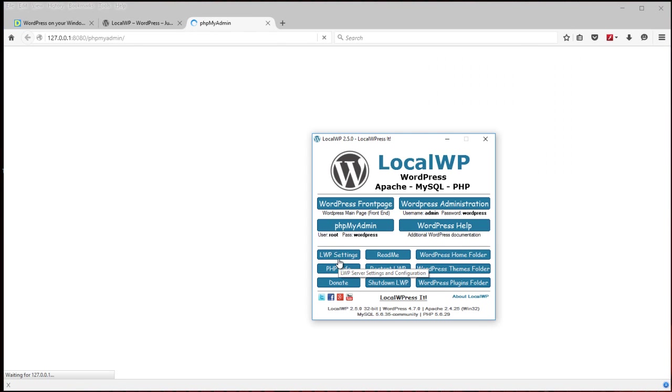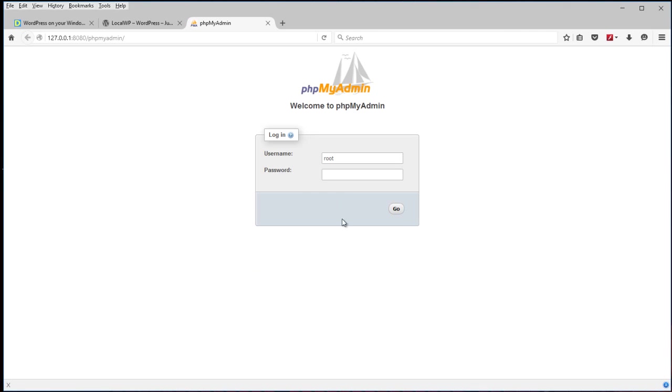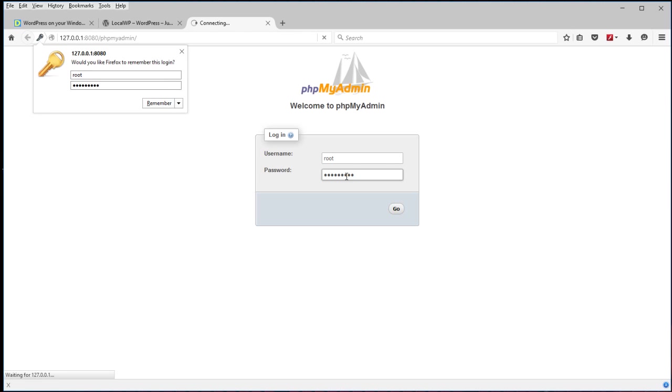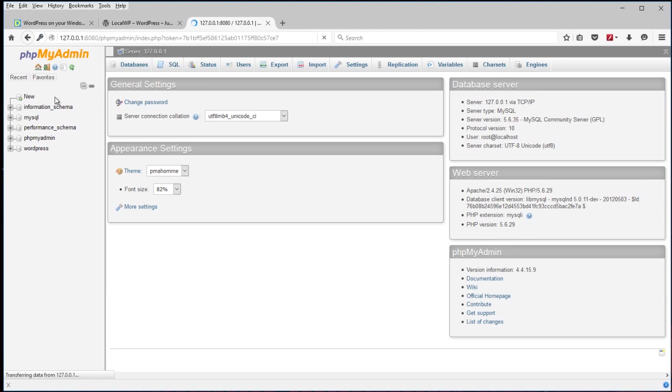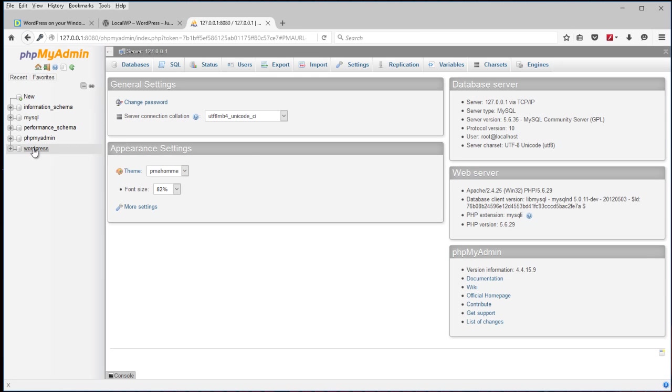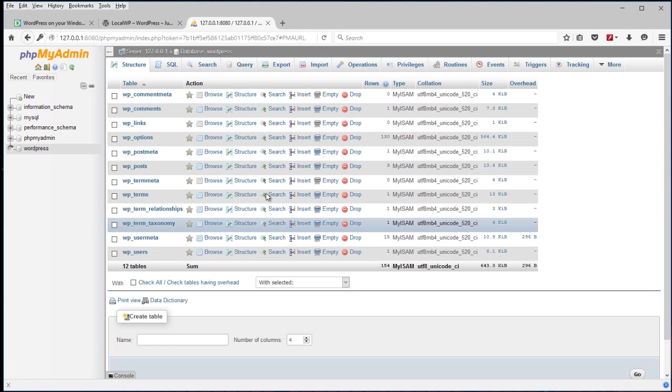Again, that is. The user is root. The password is WordPress. Again, we just want to keep it simple. And on the side here you can find the WordPress database with all the entries.